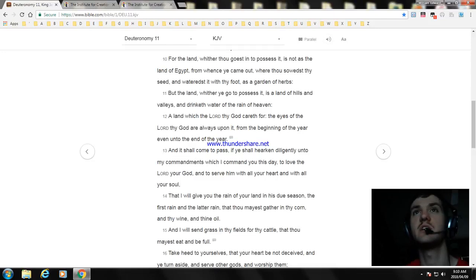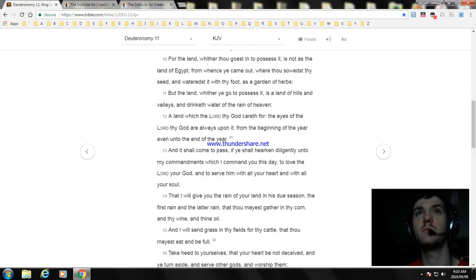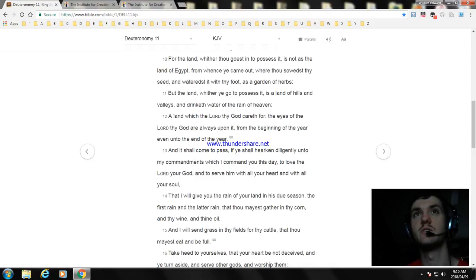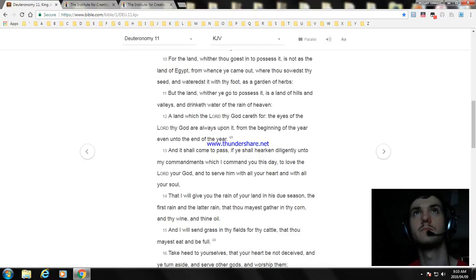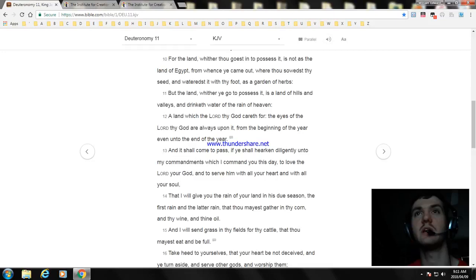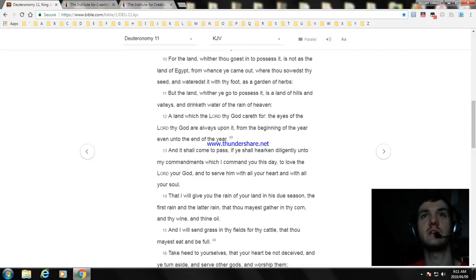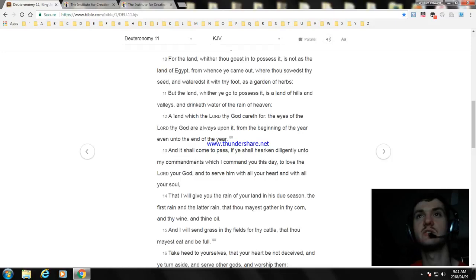And it shall come to pass, if ye shall hearken diligently unto my commandments which I command you this day, to love the Lord your God, and to serve him with all your heart and with all your soul, that I will give you the rain of your land in his due season, the first rain and the latter rain, that thou mayest gather in thy corn, and thy wine, and thine oil.